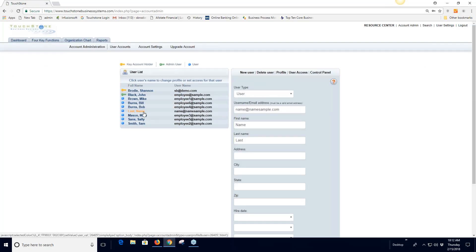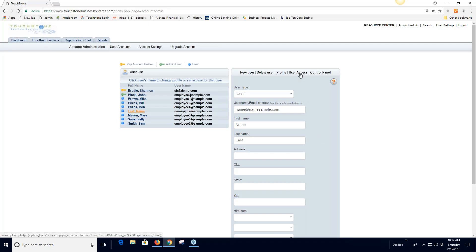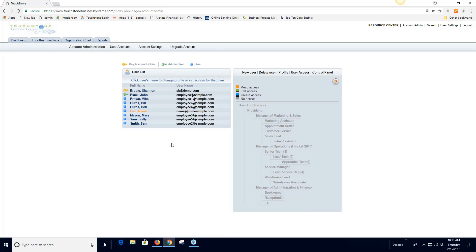The profile button takes you back to the user's profile information — their username, first name, and last name details. The next thing to cover is user access. Once you've created a user, you need to decide what kind of access to Touchstone to give them. Make sure you're on the right user — it's highlighted in orange — then click the user access button, and you'll see your organization chart.